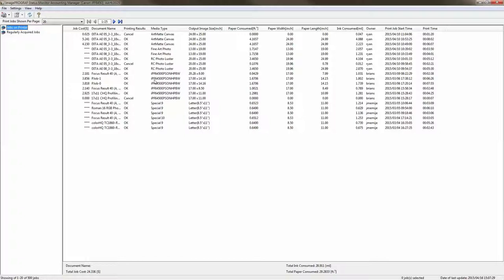Down below you'll see the other media type that I have currently given costing to and that particular media type is an Epson hot press bright white.